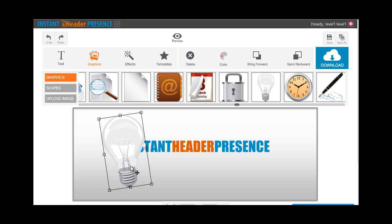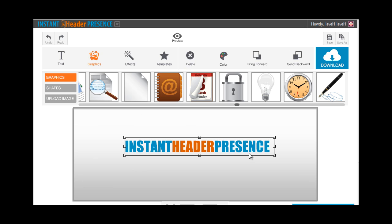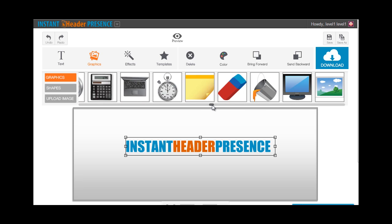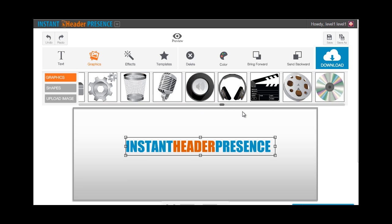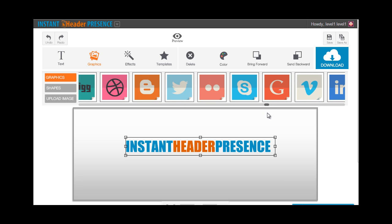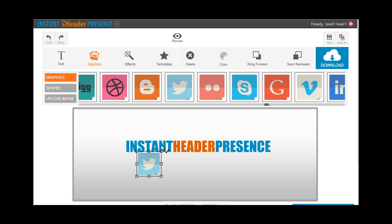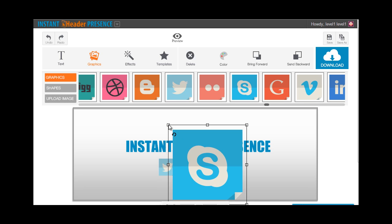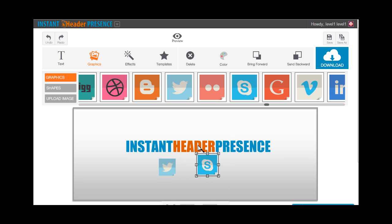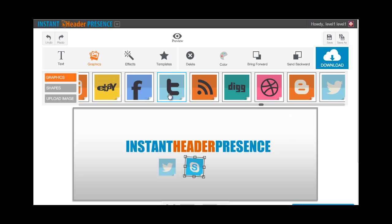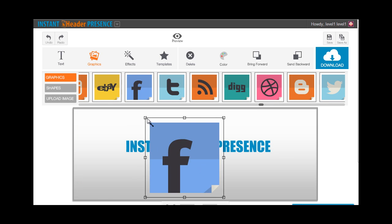When you are adding elements to your canvas, you can either choose to send them backward or bring them forward through these two buttons right here. You can also choose to delete them by clicking this button delete. So it's very easy like that. Now I'm going to add social media images for fun.